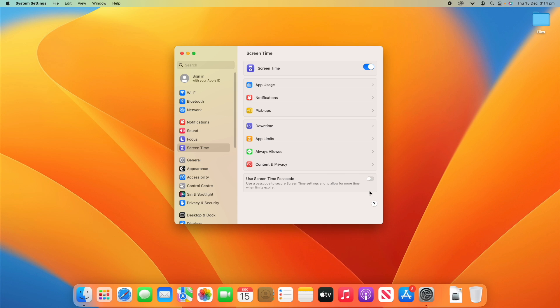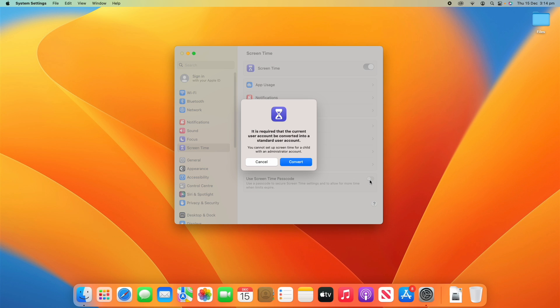Finally, there's the option to use a Screen Time Passcode. It says: use the passcode to secure screen time settings and to allow for more time when limits expire. This is mainly for parents setting up screen time for a child — it gives you a master password to change settings that your child can't access. If they want more time, you can enter the passcode to allow additional time. One thing to note: the user account must be a standard user account, not an administrator, for this to work.